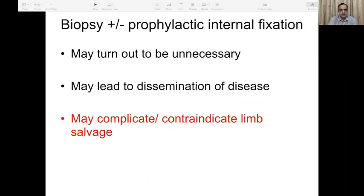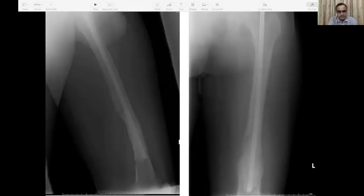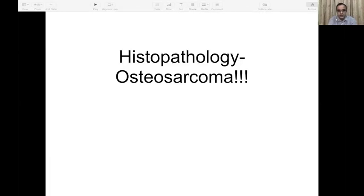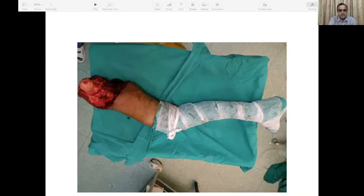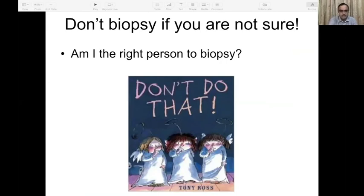Do not mix biopsy with fixation or curettage, because this may turn out to be unnecessary or may complicate or contraindicate limb salvage. A distal metaphyseal lesion in the femur was curetted and nailed for stability by an unaware orthopedic surgeon — stability was achieved, but histopathology showed osteosarcoma. There was a huge recurrence, and what resulted was an amputation of a limb that was otherwise quite amenable to limb salvage.